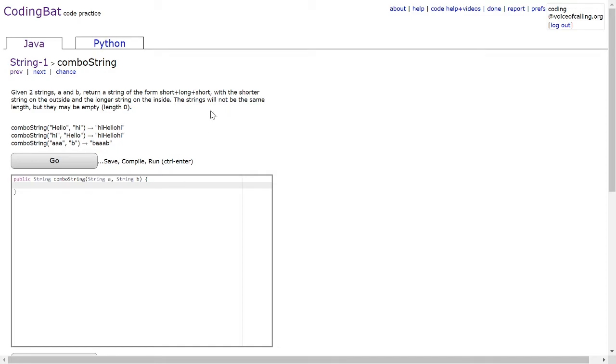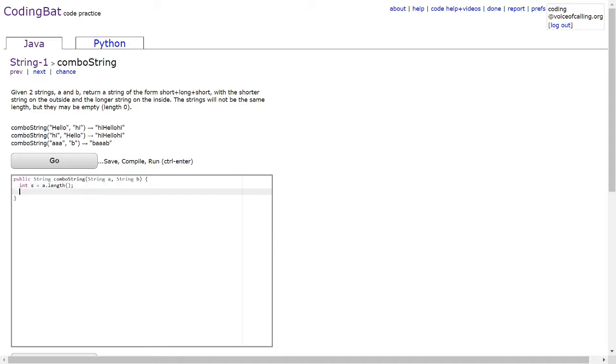The strings will not be the same length but they may be empty. You can start by declaring two integer variables: int s equals a dot length and int g equals b dot length.